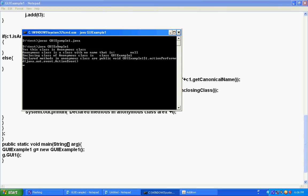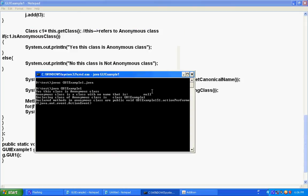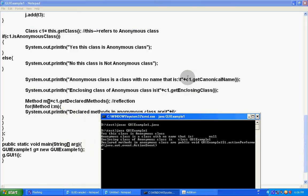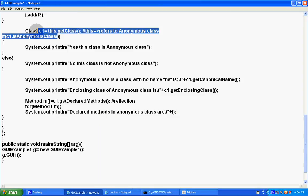So, as soon as the event generated, it will show yes, this class is anonymous class. Anonymous class is a class with no name. That is null. Enclosing class of anonymous class is GUIExample1. You can see it here.